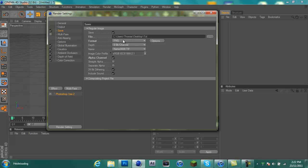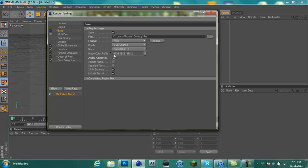Format PNG, depth 8-bit, name just leave it whatever it gives you. And this is the important part, this is what cuts out the background. You want to select alpha channel, so you want the little tick in there. You can also select 24-bit dithering. Multipass you want to have that unselected.